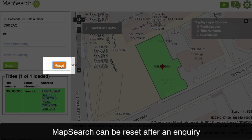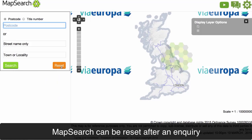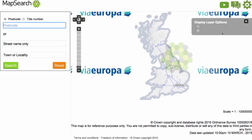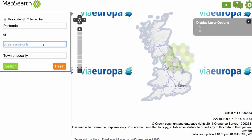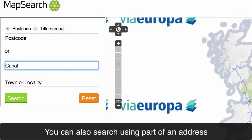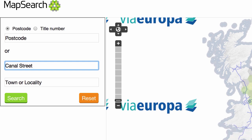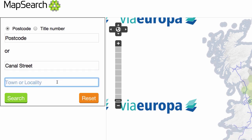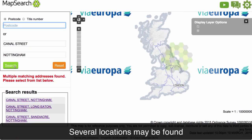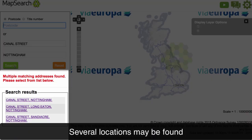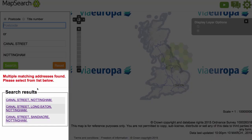Map Search can be reset after every inquiry. You can also search using part of an address. Several locations may be found — click on the one you are after.